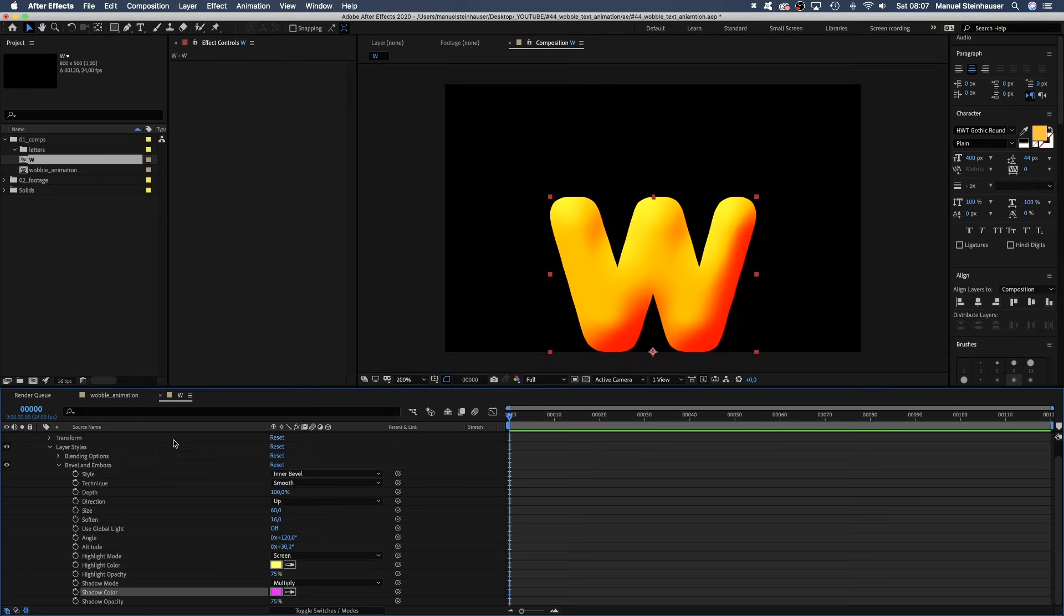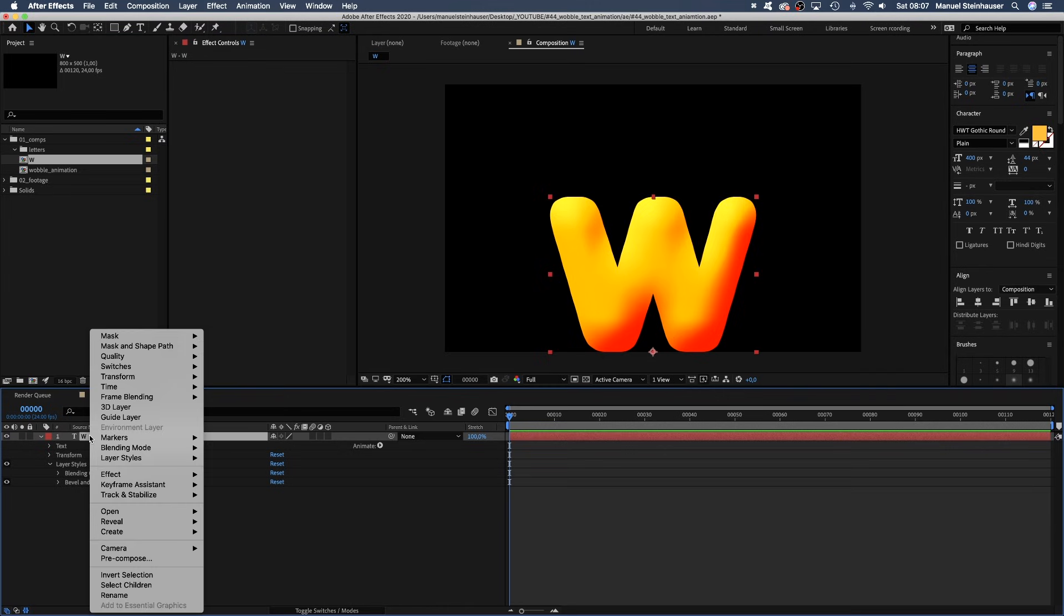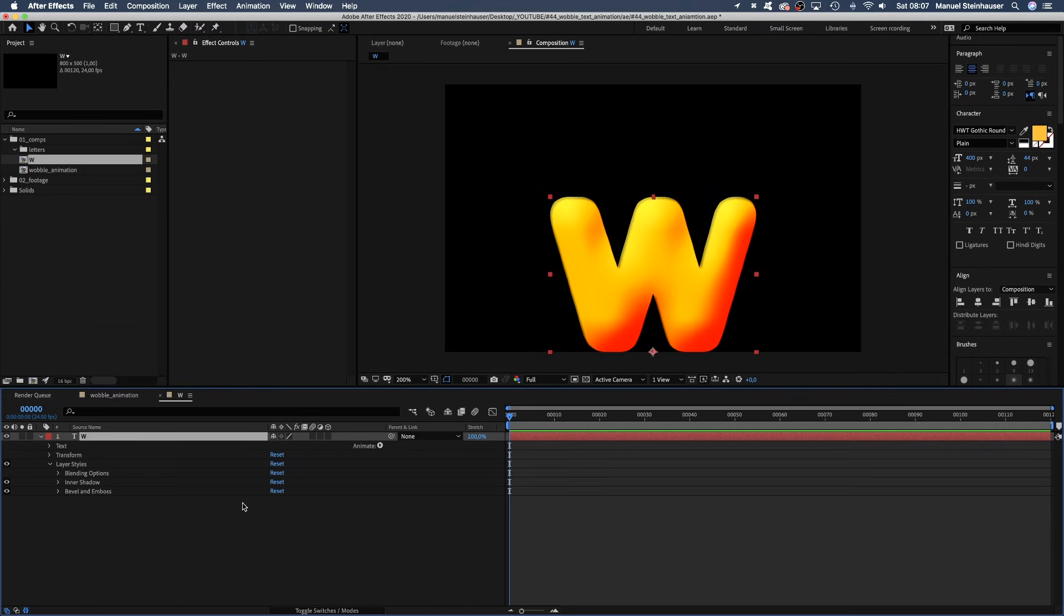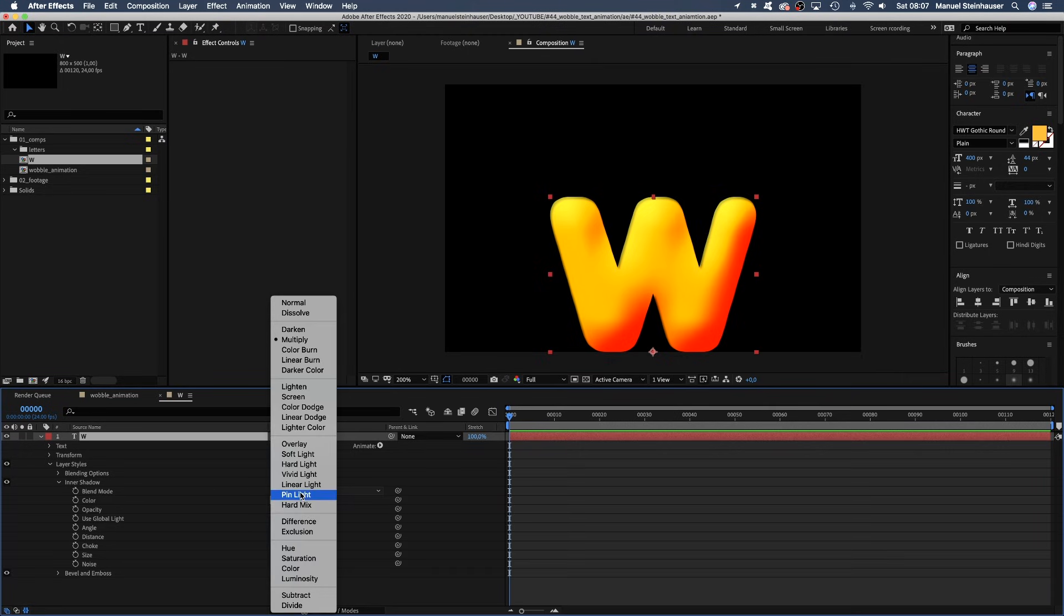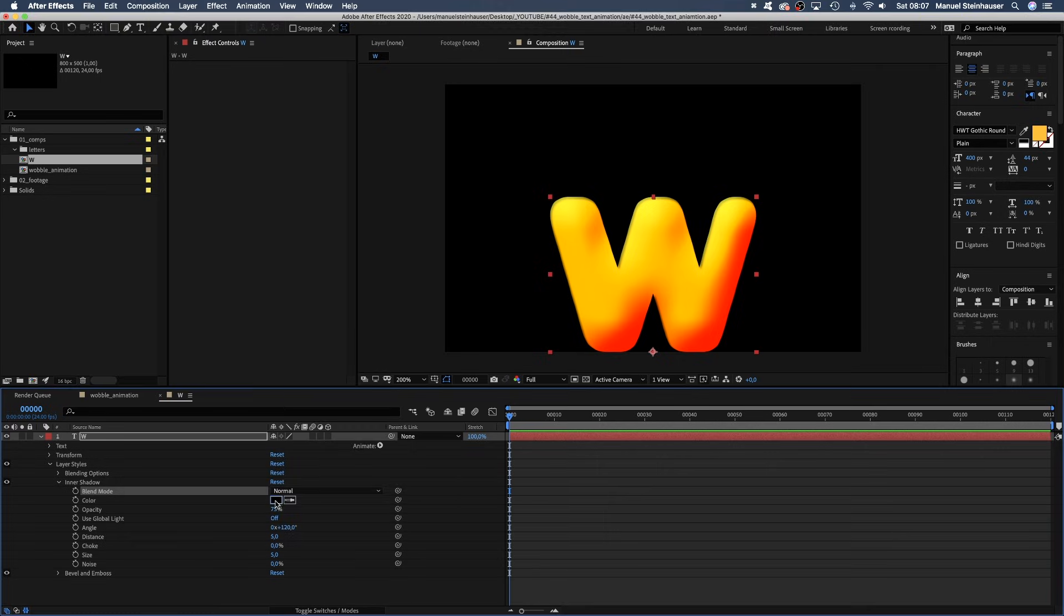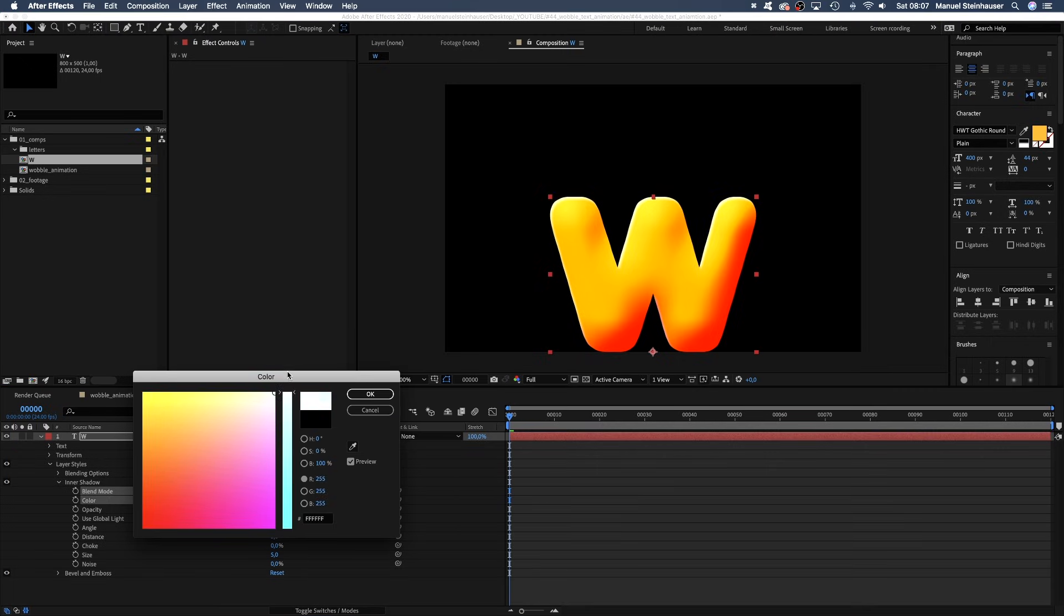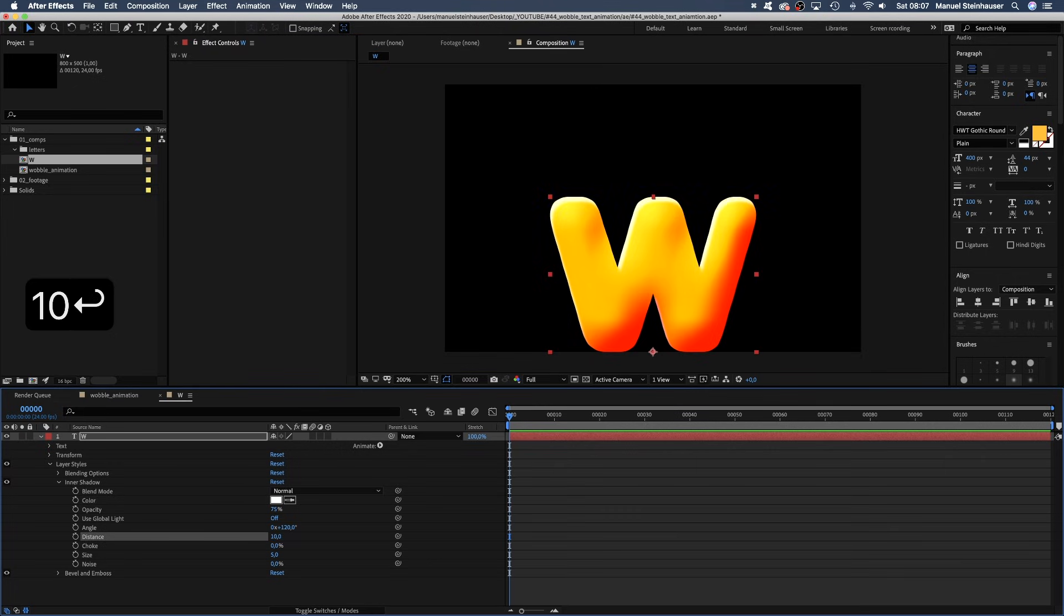Let's add another layer style on top. This time, inner shadow. Open the property and set the blend mode to normal. Color white. Distance 10. Size 5.